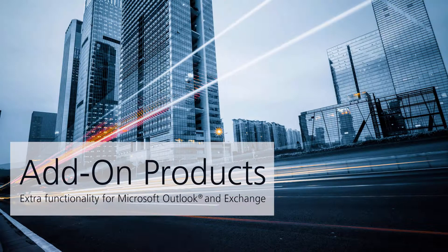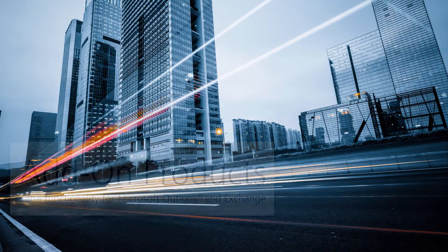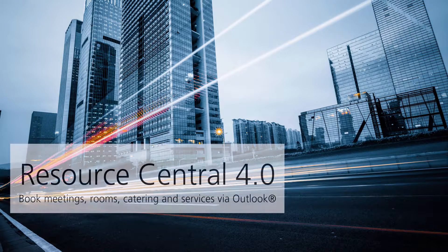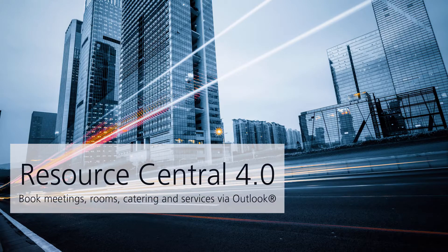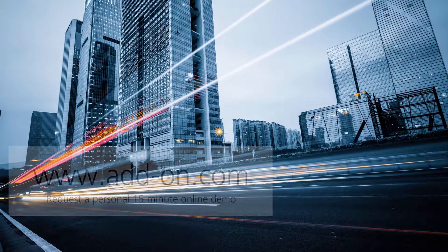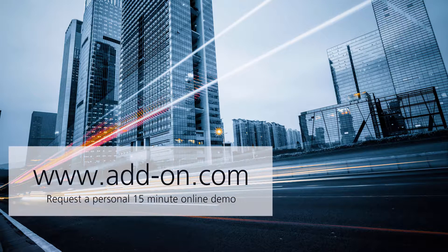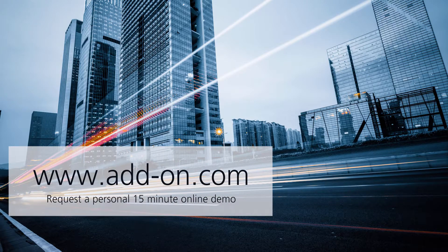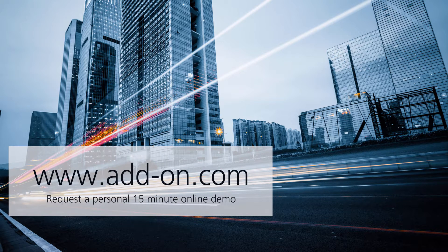That was a quick look at how end users can use Resource Central to book meeting rooms and order extra services. If you're interested in more information please visit us at www.add-on.com